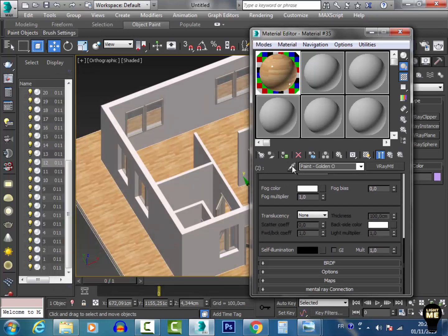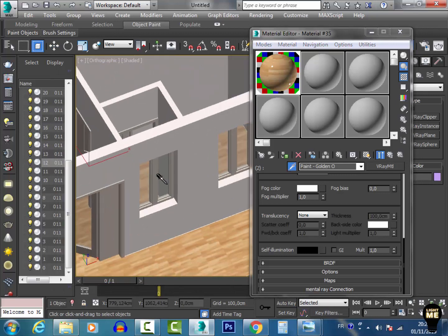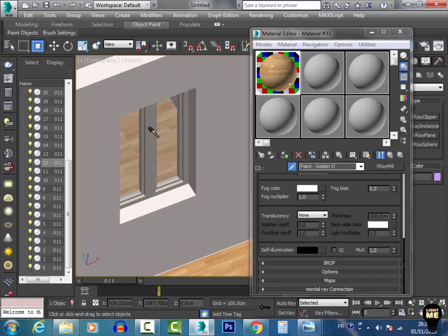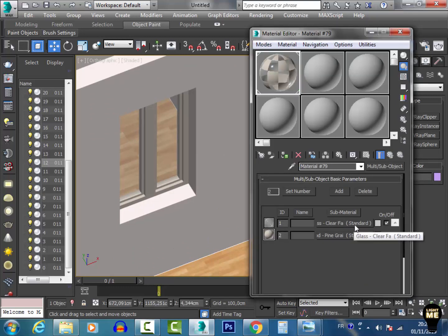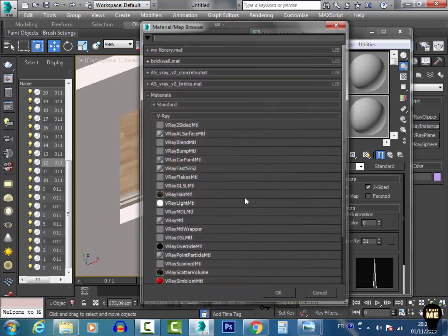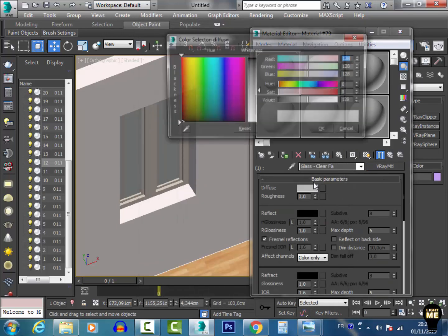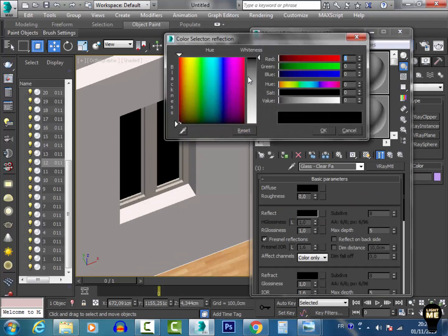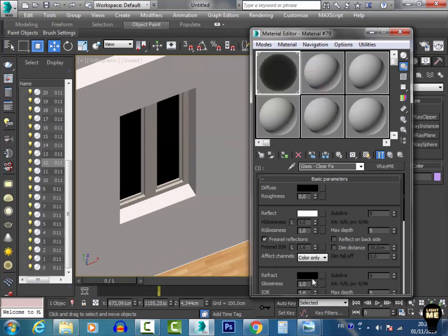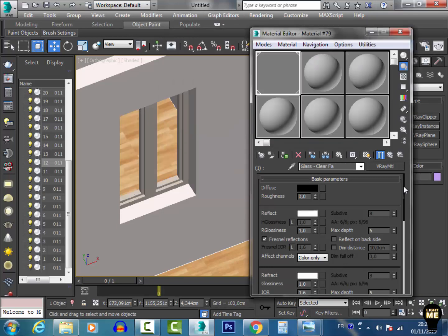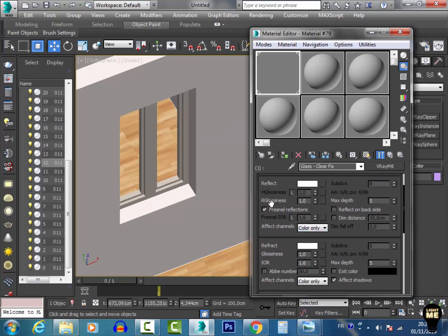For the windows, I pick the material from the window. If I want to change the glass of all windows at the same time I enter the glass material, change it to V-Ray material, make the diffuse black, reflection white, refraction white, and reflection glossiness about 0. I check Affect Shadows.